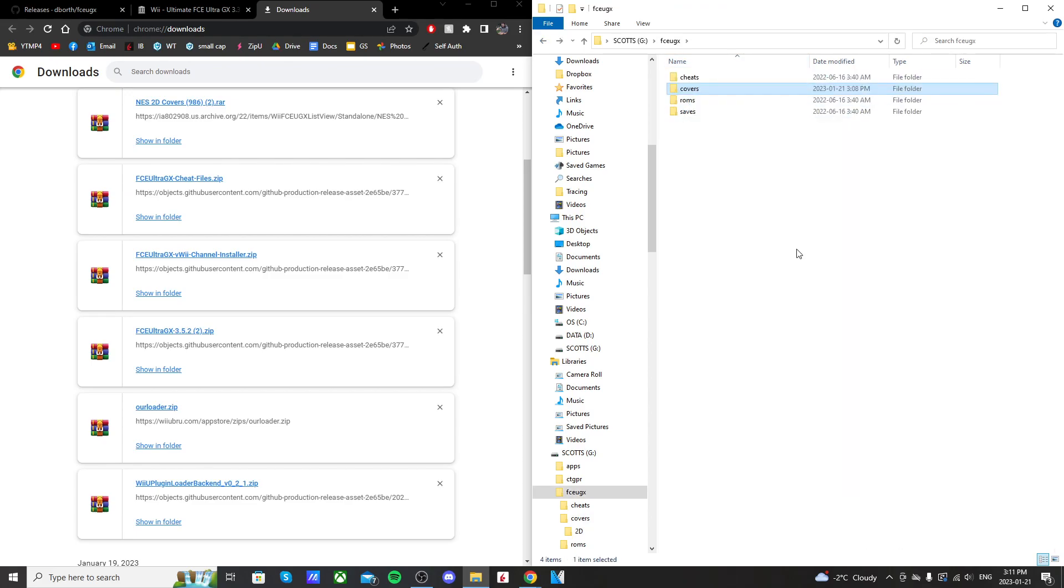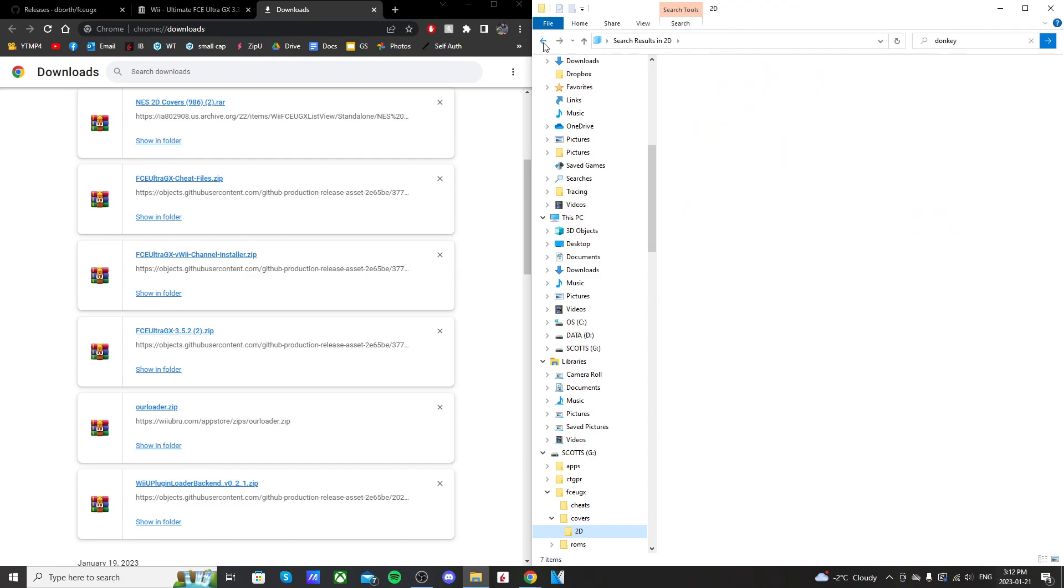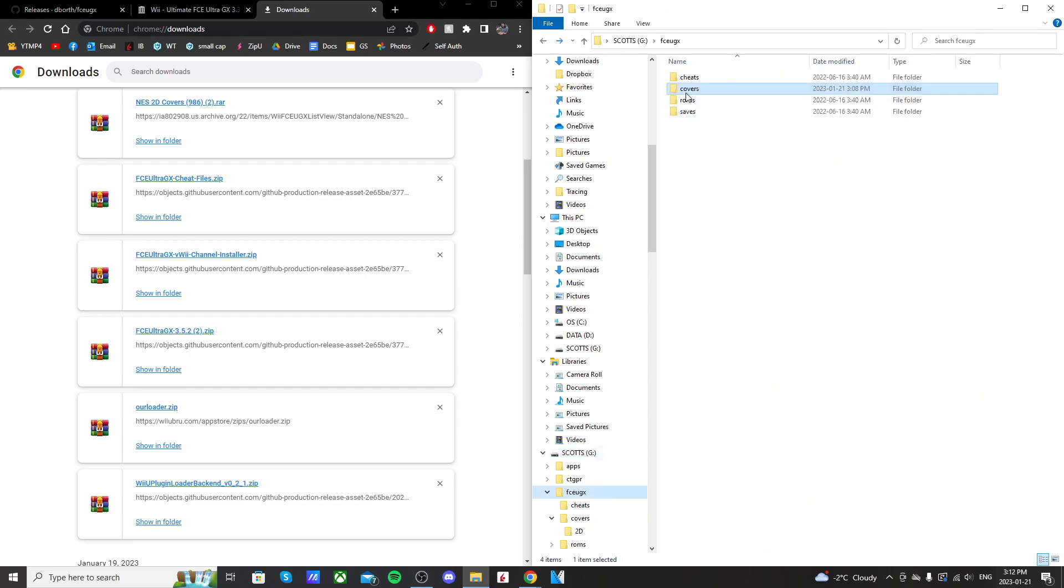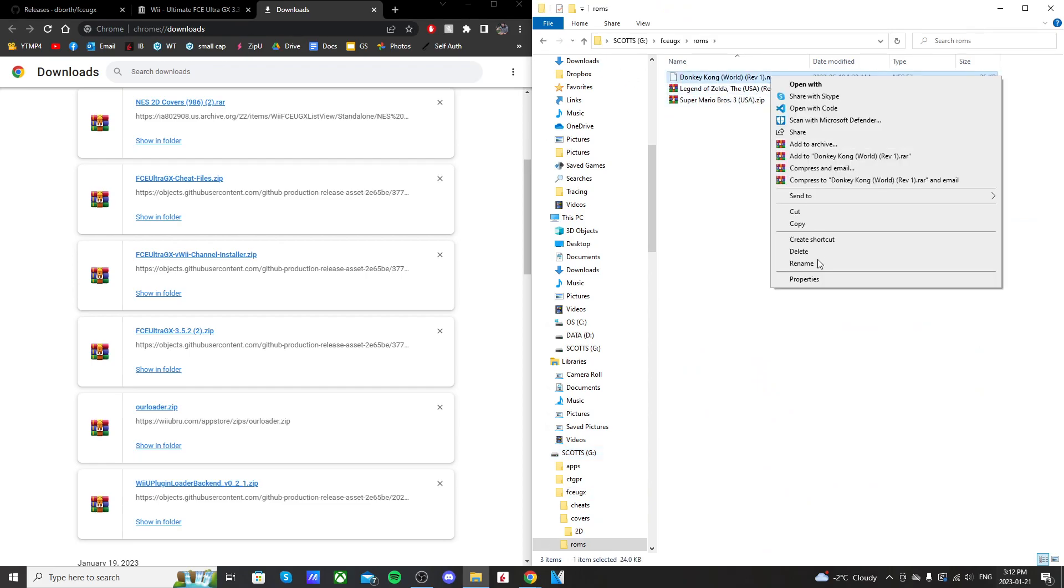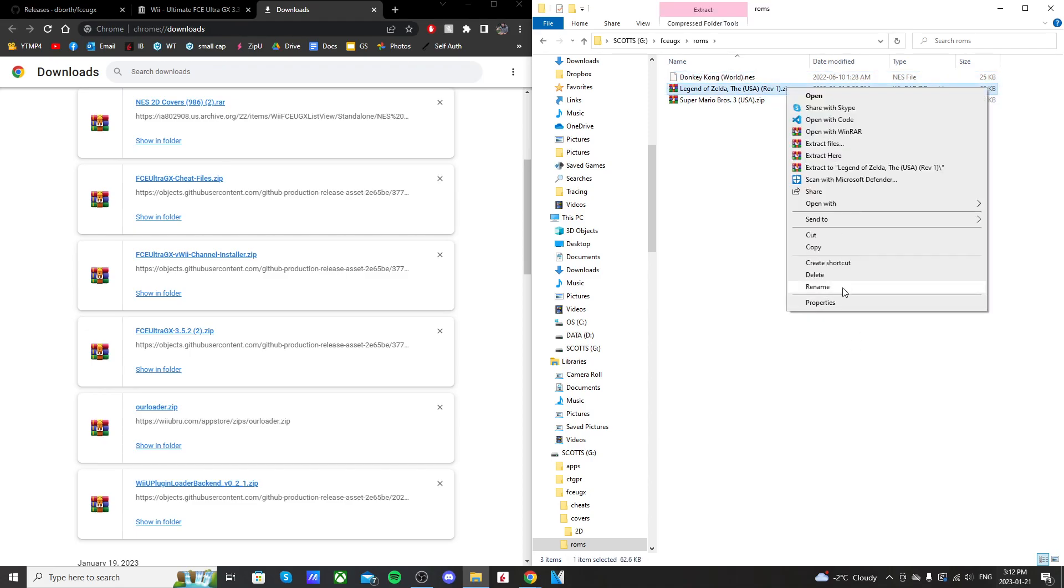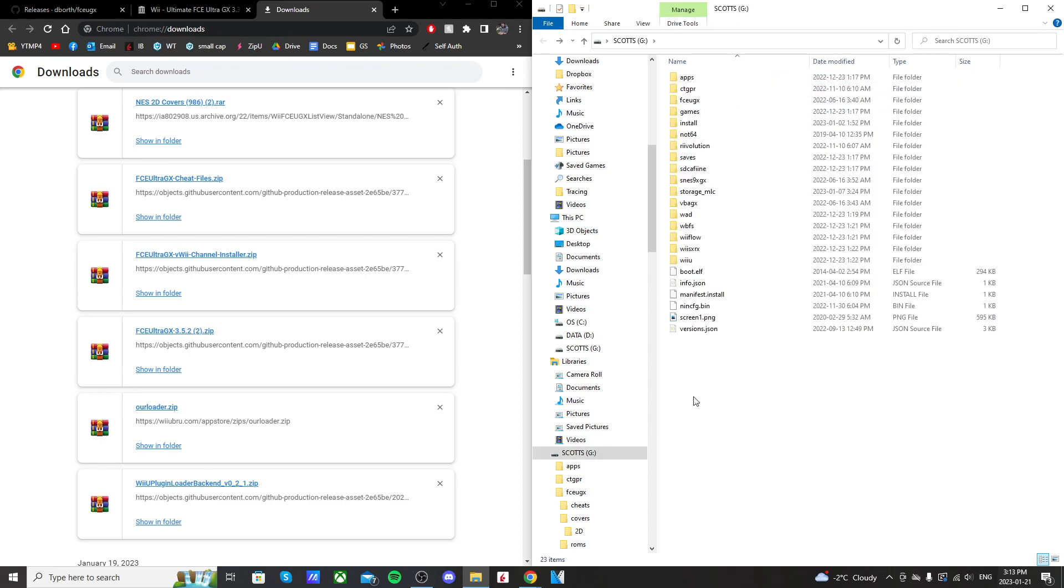Otherwise, the emulator won't know which game to match the cover up with if they're not named the same. As you can see, Donkey Kong with World in the brackets. I think that's spelled the same. So some of them might be pretty easy. Oh nope, Rev 1. So we're going to rename that one as well. Just take out the Rev 1 and I'm just going to do that for Legend of Zelda. But when you're done...